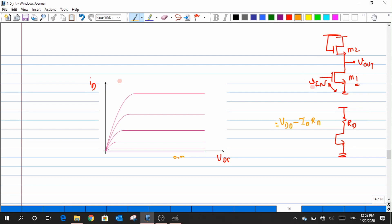With the resistive load, the load line equation was VDD minus ID times RD. Now we have a diode-connected device instead of a simple resistor. We cannot use small signal resistance values like 1/GM or RO for large signal analysis — those apply only in saturation for small signal changes.